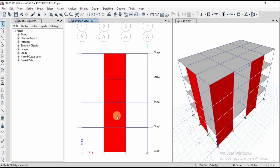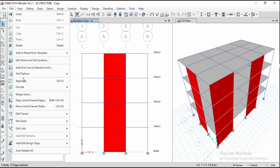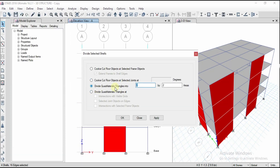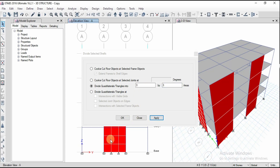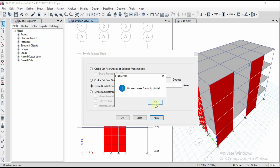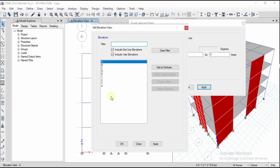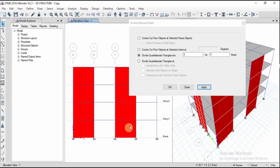To create an opening, select the shear wall and go to Edit, then Edit Shell, and select Divide Shell. You can give the number of divisions you want. Select 'Divide Quadrilaterals or Triangles into' and I'm going to divide it three by three areas — click Apply. If you want a different division like two by three, you can do that too. Similarly for the next wall, go to elevation, select it, divide it three by three, and click Apply.